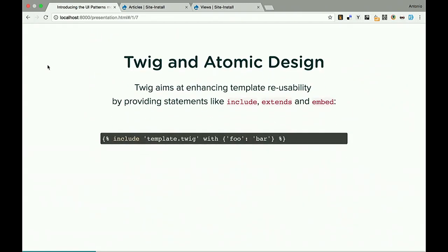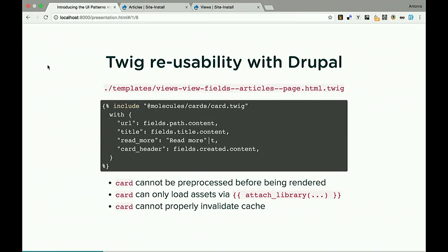What's Twig's state when we talk about atomic design? Twig already aims at enhancing reusability — you have statements like include, extend, or embed. You can do something like: include template.twig with {foo: bar} — rendering template.twig and passing value bar to variable foo. You can also extend other templates and change one block, giving you a sort of inheritance. Embed combines the two. It's a really good tool for reusability.